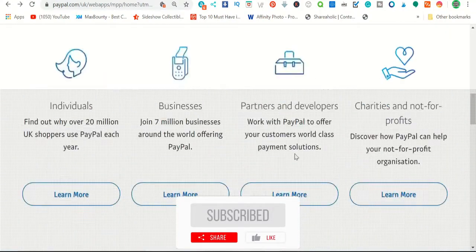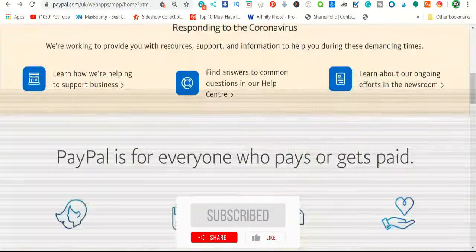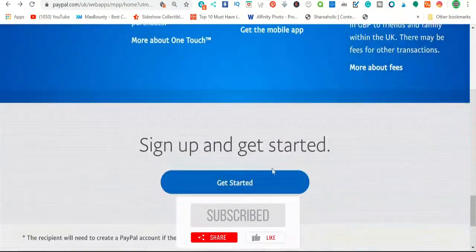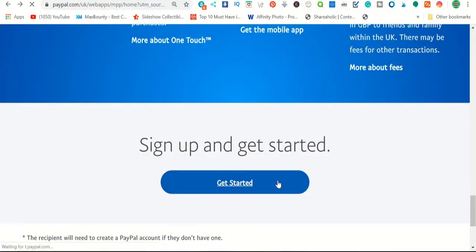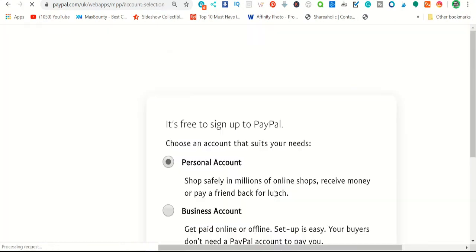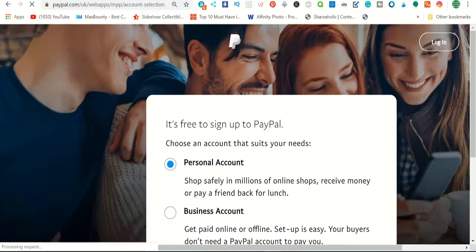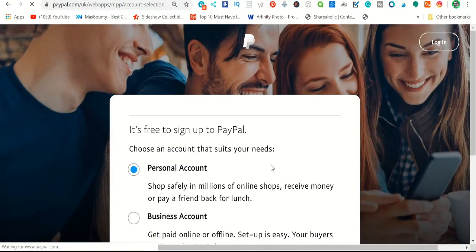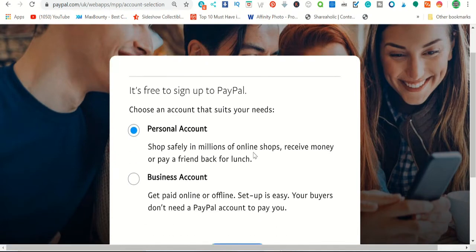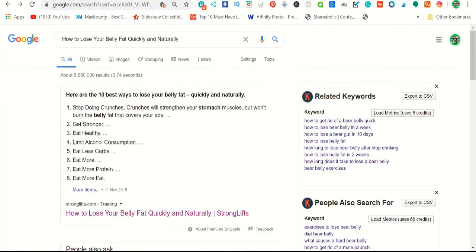In this PayPal account — you can go and create a PayPal account for free, either business or personal. I recommend creating a personal account since this is not for a business. You must have a PayPal account before we start, because you get paid through PayPal. Once you set it up, go to Google and find topics that people are searching.